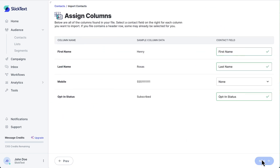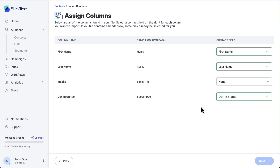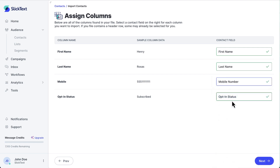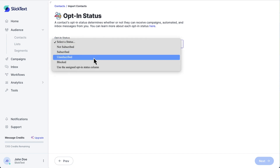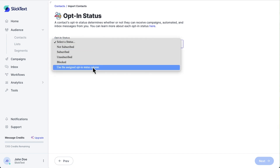Hit Next to assign the columns in your CSV file to a contact field. I want these columns of data to be saved under First and Last Name. This column will be our phone numbers and this will be our opt-in status. Hit Next to designate the opt-in status for these contacts. Each contact had a specific status in that column, so I'll select Use the Assigned Opt-in Status column. But I could choose any of these statuses to apply to all of the contacts on my list.